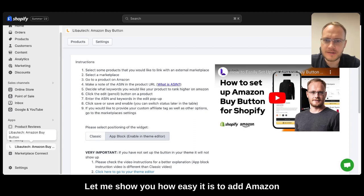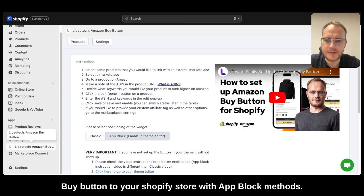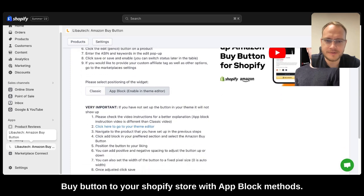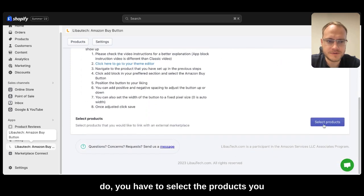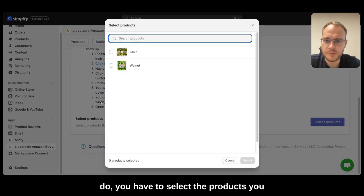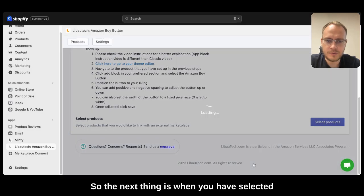Let me show you how easy it is to add an Amazon Buy button to your Shopify store with app block methods. The first thing you're going to do is select the products you want to show Amazon Buy buttons on.